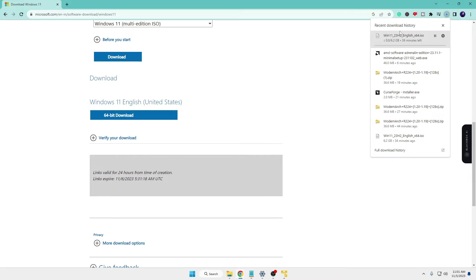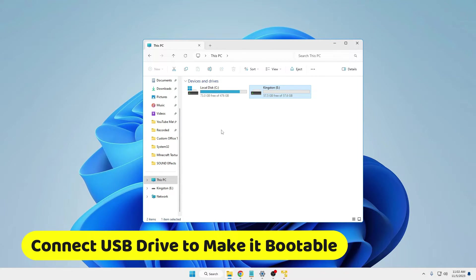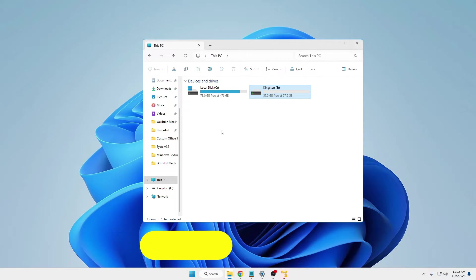So you will have to wait here until it's all been downloaded, and once it's been downloaded you will have to connect any of your USB that you want to make bootable Windows 11 USB.